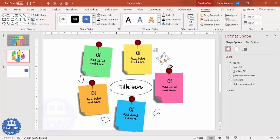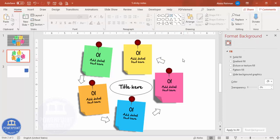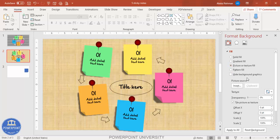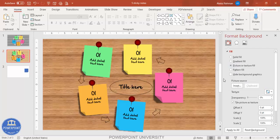That's it — the design is ready. If you want to add a background, go to Format Background, select Picture or Texture Fill, and choose any background of your choice.